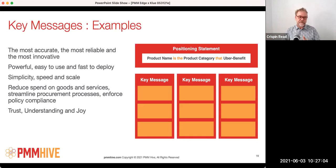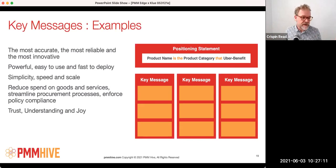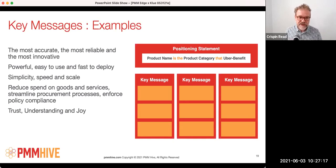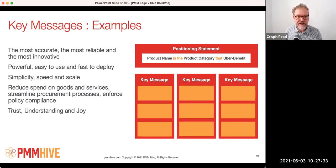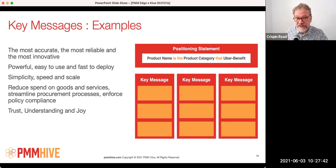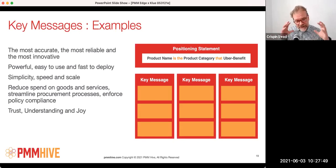A few examples of key messages: powerful, easy to use, faster to deploy. They could be more business-oriented: reduce spend on goods and services, streamline procurement processes, enforce policy compliance. Or claims of superiority: the most accurate, the most reliable, the most innovative. Trust, understanding, and joy — can feelings be differentiators? I learned quite recently that yes, they can. You can prove that a commerce search and discovery solution can differentiate itself on those areas. Key messages are a great opportunity to land competitive messages.